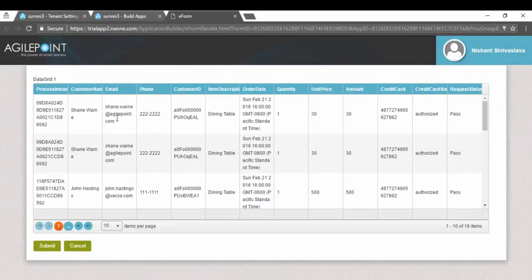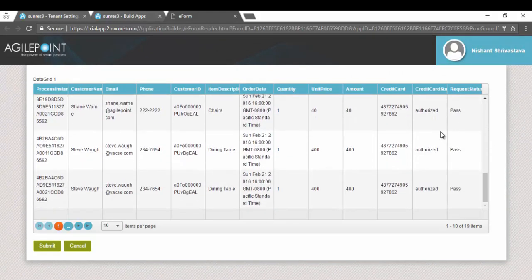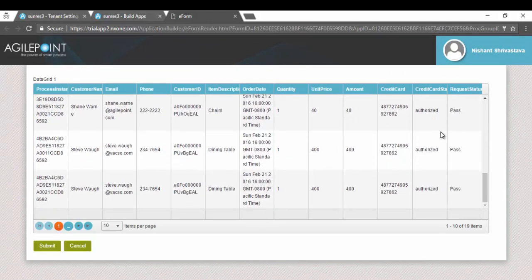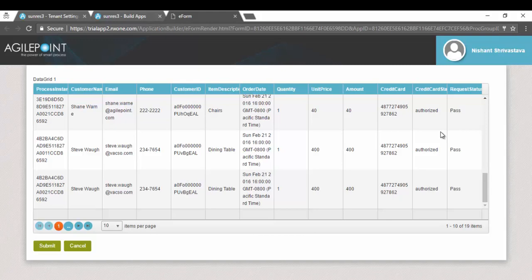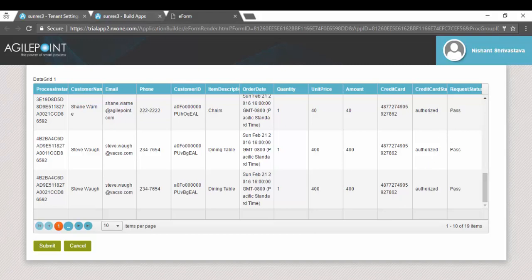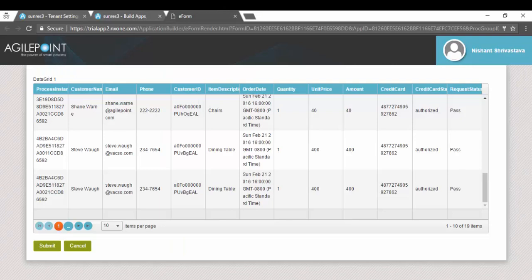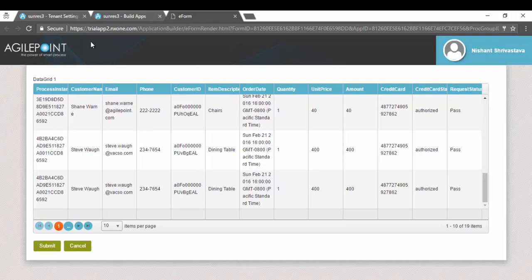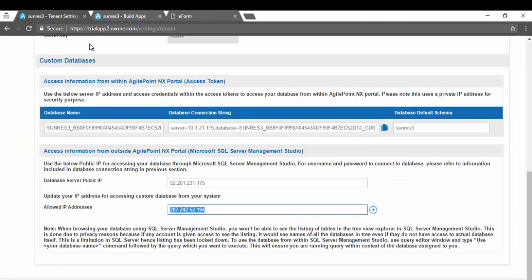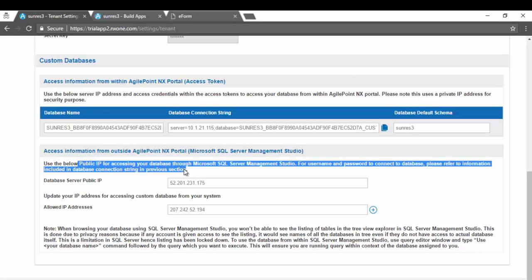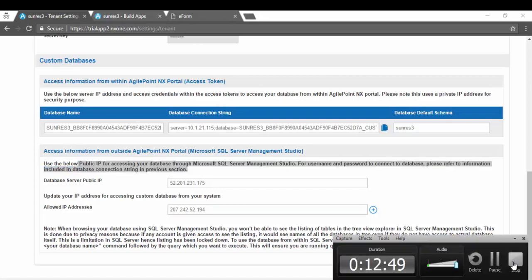As you can see the data is coming from my database. In this video, to summarize, we saw using the new information available in the tenant settings area how you can connect to it using SQL Server Management Studio, create your own database tables, populate data, and using the access token how you can connect to it within AgilePoint NX portal. Just make sure that you whitelist your IP address as everything is locked down by default.